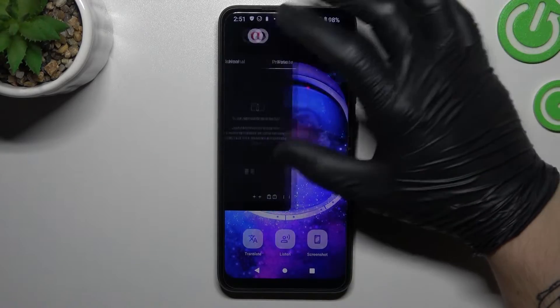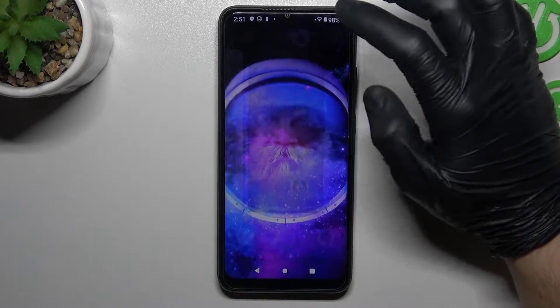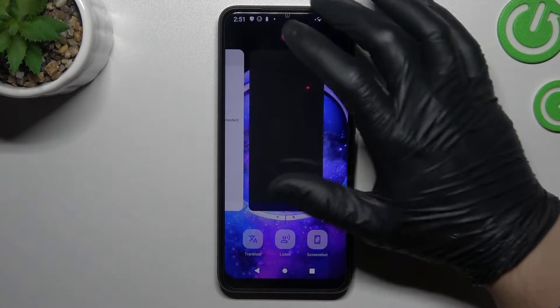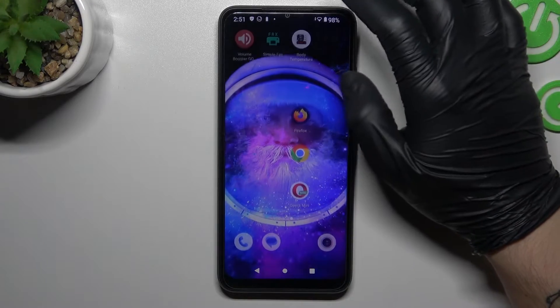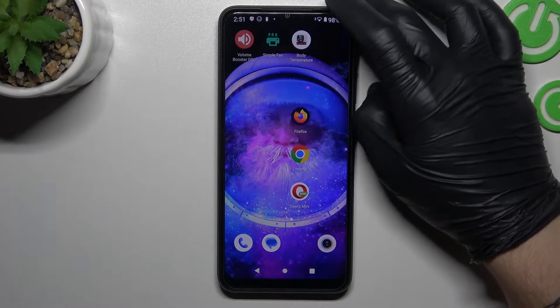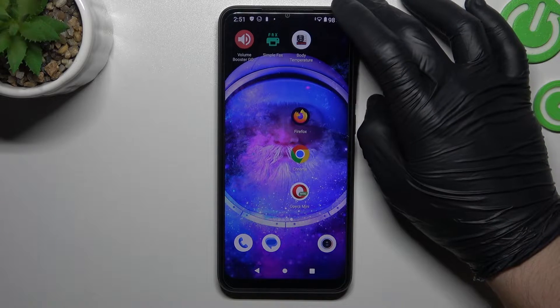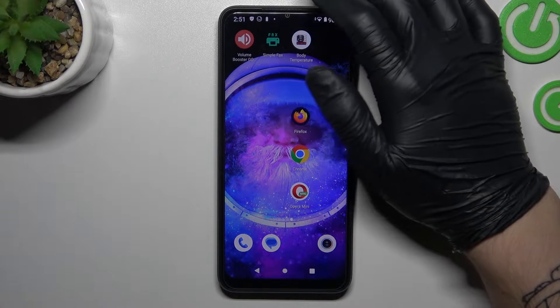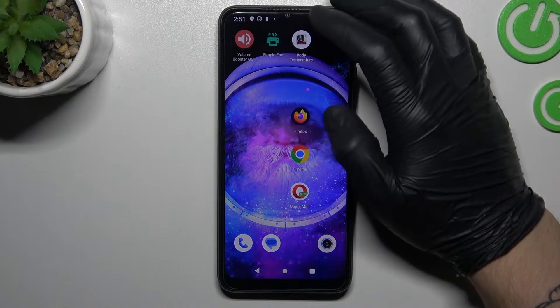Guys, we have a Xiaomi Redmi A1 and today I will tell you how you can enable incognito mode in the three most popular web browsers on the Google Store.